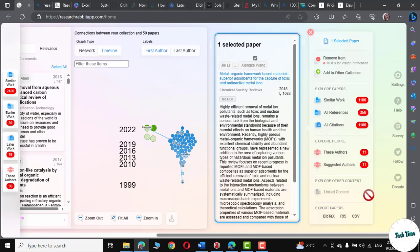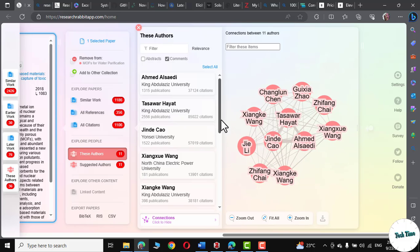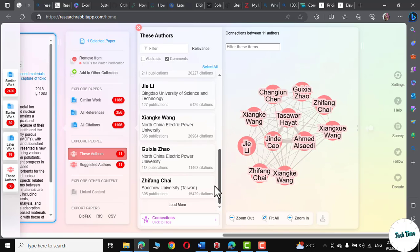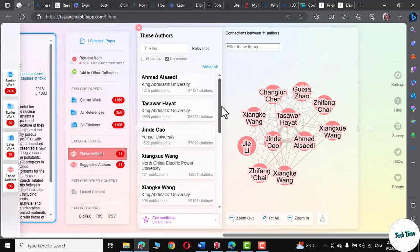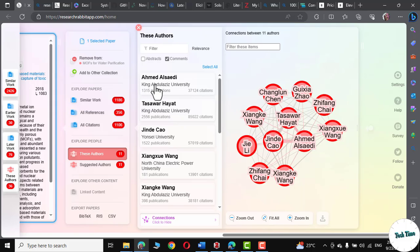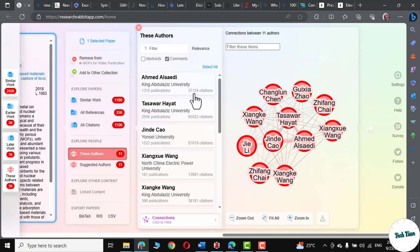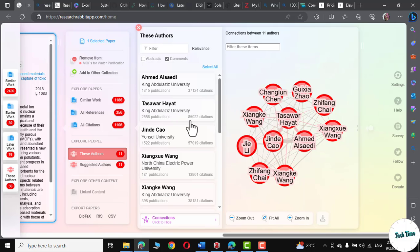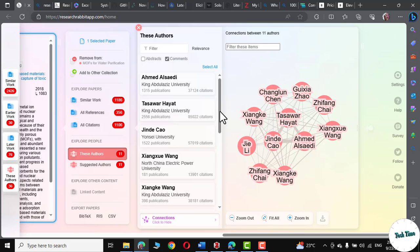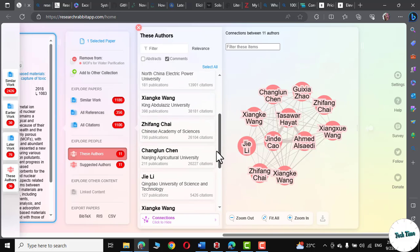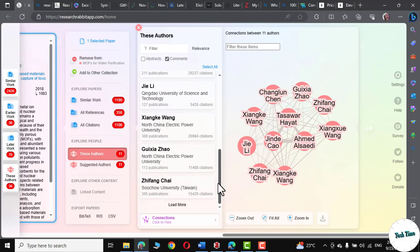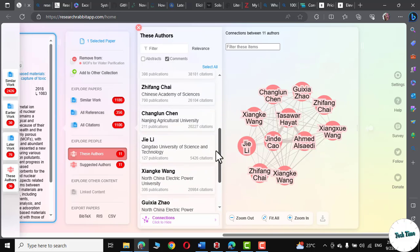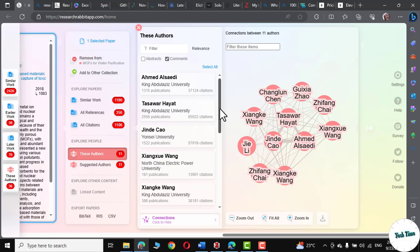Now, let me click on the people involved in this research area. And these are actually these authors. Let me click on authors. And these are the authors who are actively involved in MOPs research, particularly involving water purification. You can actually check each one of these. For example, this Ahmadi al-Sayidi is working at King Abdulaziz University. And look at his citations 37,124. And similarly, this Tasavbar Hayat has 85,022 citations. This means that these are actually the people currently involved in doing research on MOPs with regard to water purification.